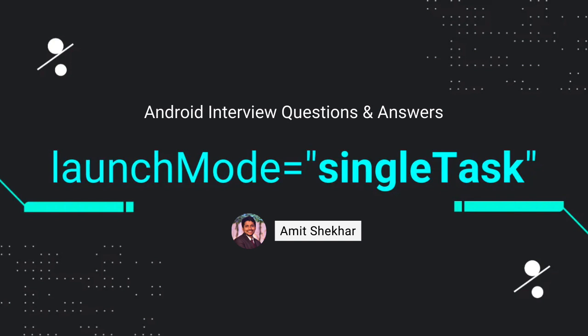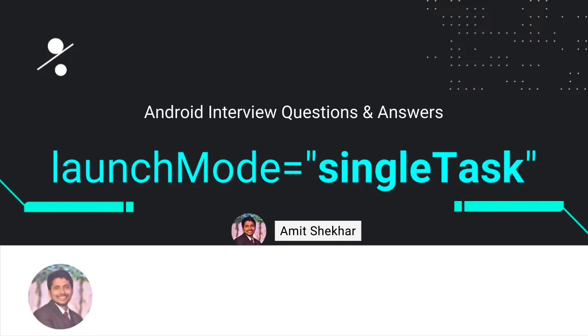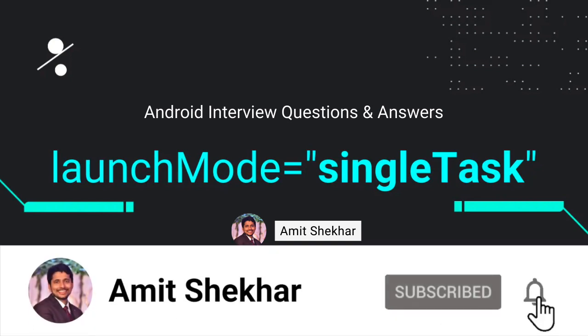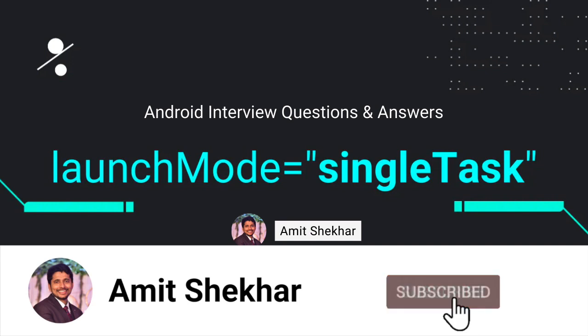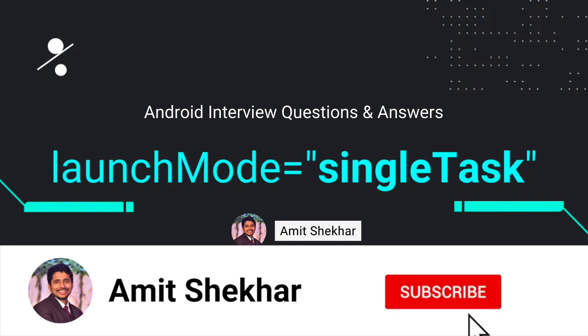Hey guys, welcome to my YouTube channel. I am Amit and I hope you all are doing great. Today we will discuss an Android interview question. This video is part of the series Android Interview Questions and Answers, and you can find the playlist link in the description below.